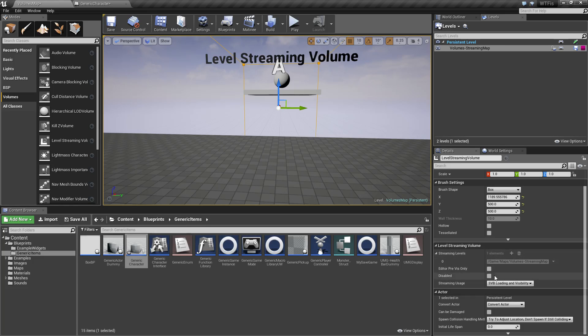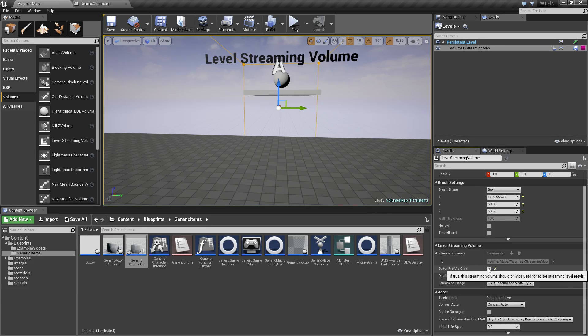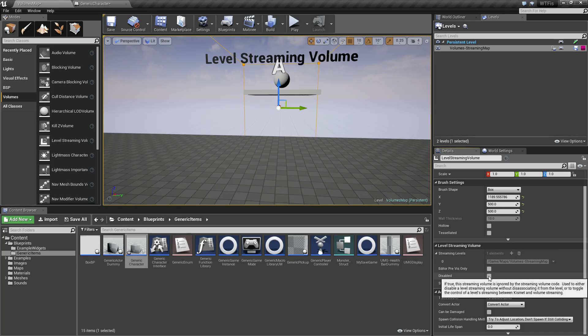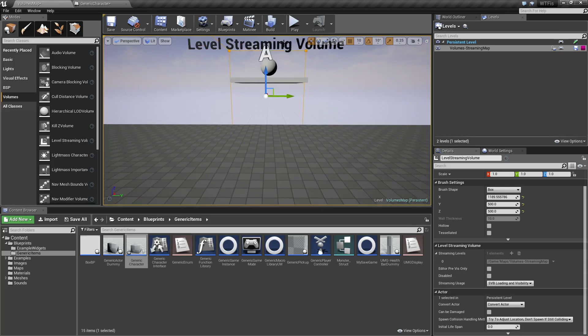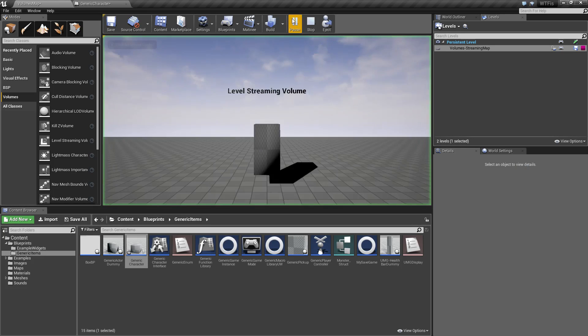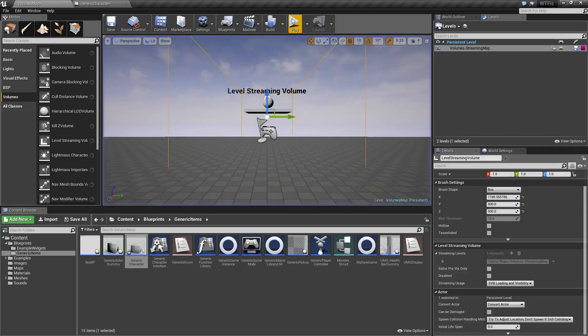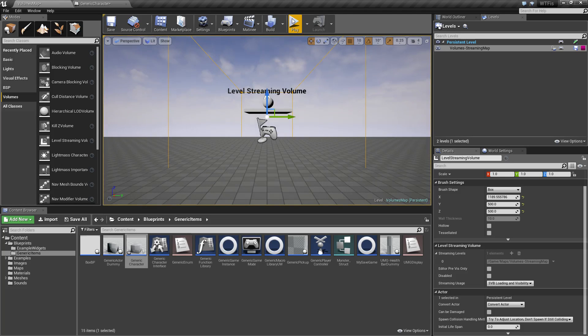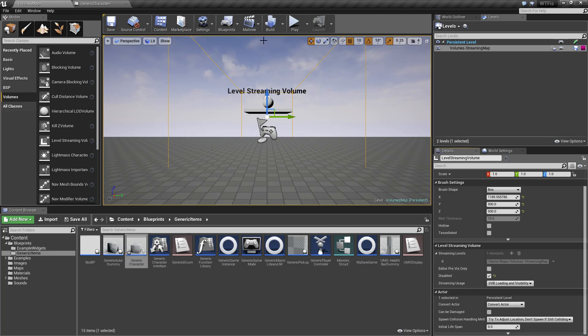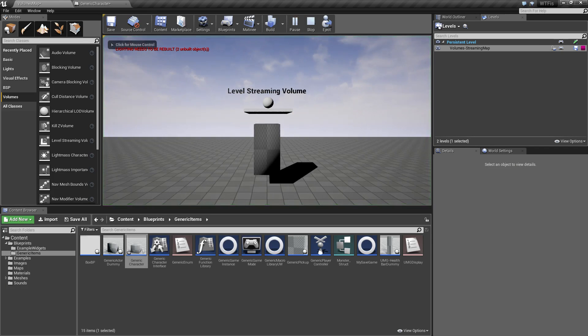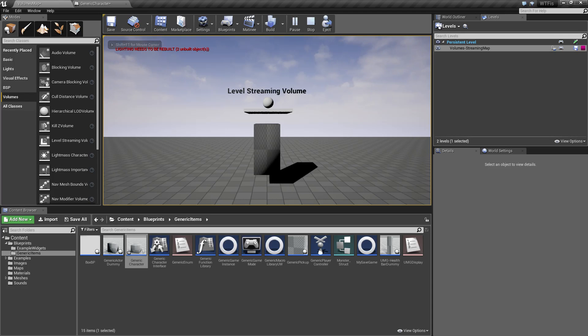The options down here are basically whether you want to see them in the editor only, or disable it completely. For example, if we use disabled, the volume itself is disabled, which means all persistent and streaming levels are loaded automatically and won't be triggered by the volume.